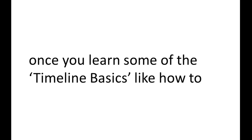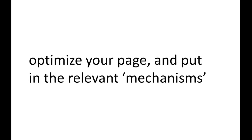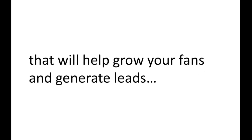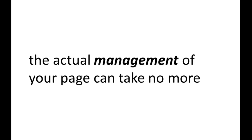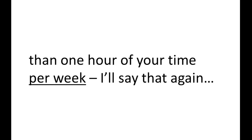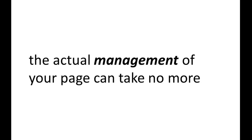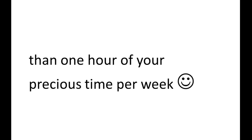And best of all, once you learn some of the timeline basics, like how to optimize your page, and put in the relevant mechanisms that will help grow your fans and generate leads, the actual management of your page can take no more than one hour of your time per week. I'll say that again. The actual management of your page can take no more than one hour of your precious time per week.